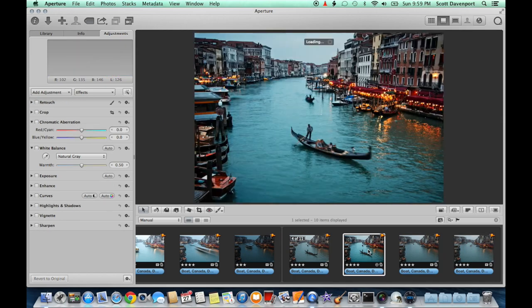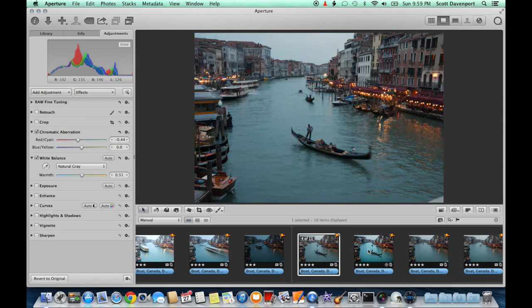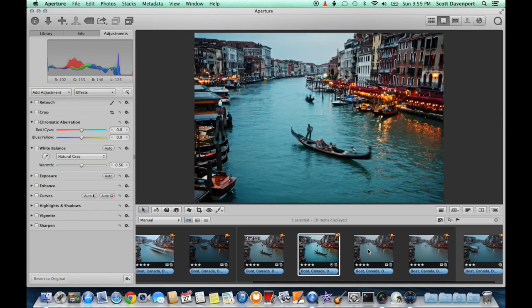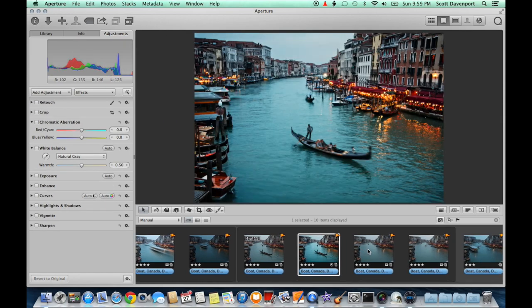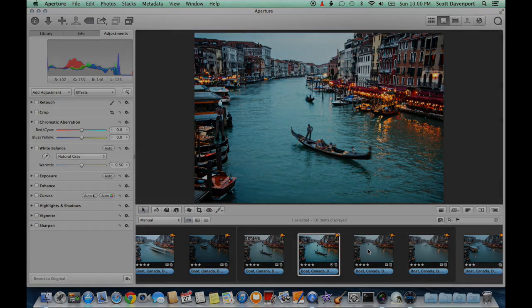And here's our final image. This is where we started, and this is where we finished after doing some blending in Perfect Layers and stylization in Perfect Effects. I hope this gives you some good ideas for your photos and your post-processing. My name is Scott Davenport, and thank you for watching Perfect Inspiration.